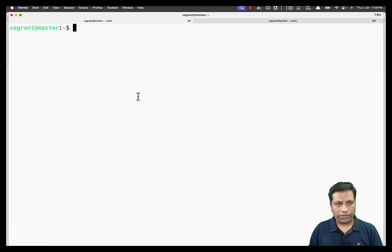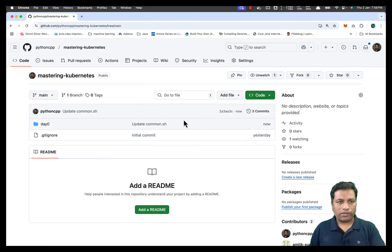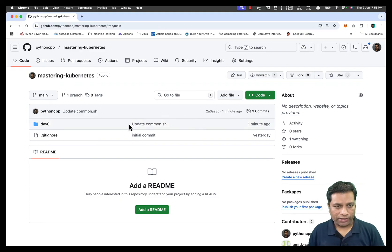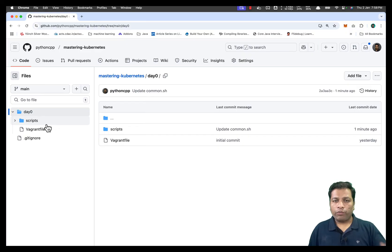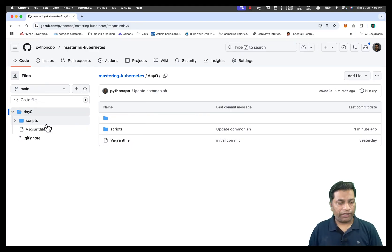I have both virtual machines ready — a master and a worker. We need to configure them using different commands. I have noted down all the commands in this GitHub repository and will keep updating it with all scripts used throughout the sessions. This is day zero where we are configuring the Kubernetes cluster using the kubeadm tool, and all instructions and commands are mentioned in this particular directory.